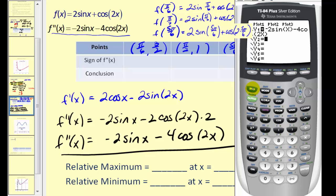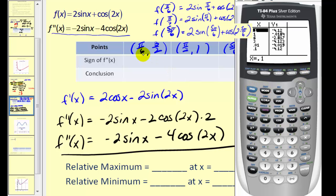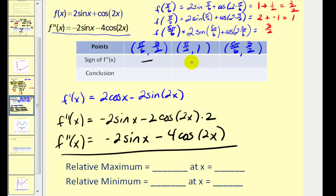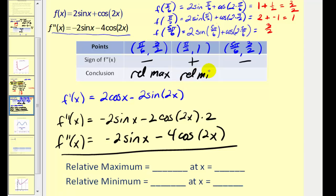Make sure you're in radian mode. Entering our critical numbers: at pi over six, the second derivative is negative; at pi over two, it's positive; and at five pi over six, it's negative. So: negative, positive, then negative. That means at pi over six, the function is concave down, so we have a relative max. At pi over two, it's concave up, so relative min. At five pi over six, concave down, so relative max.